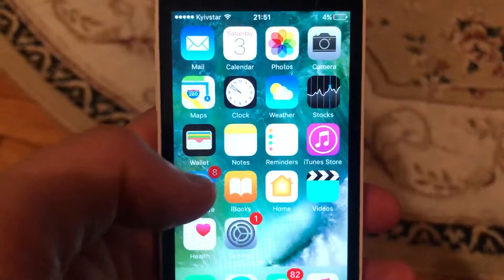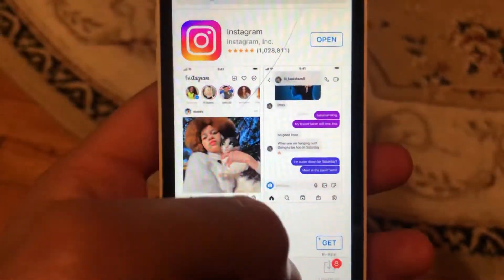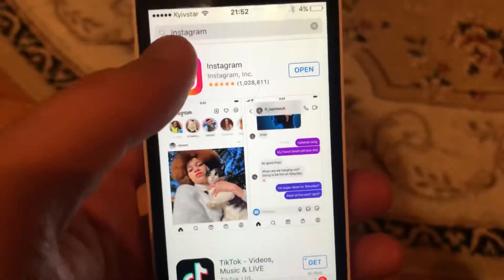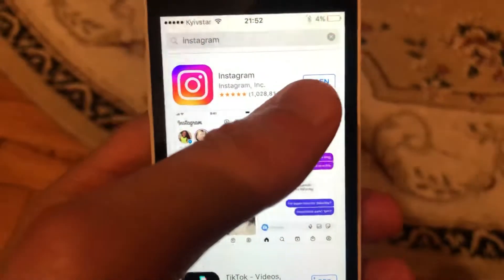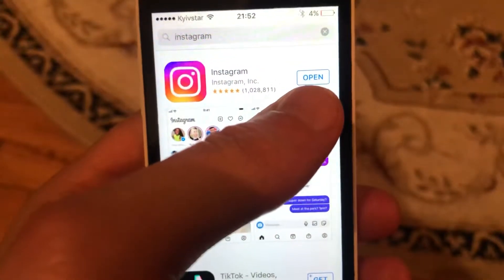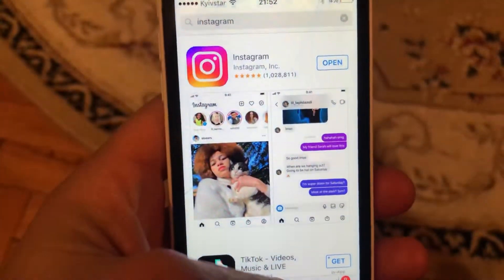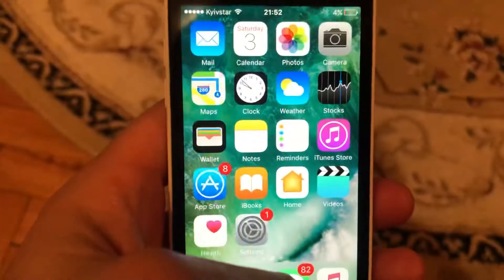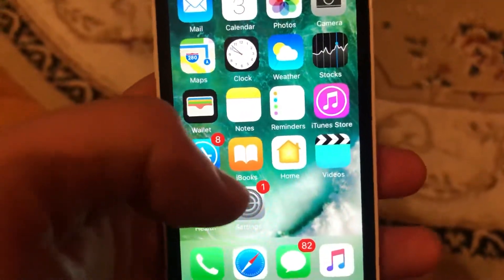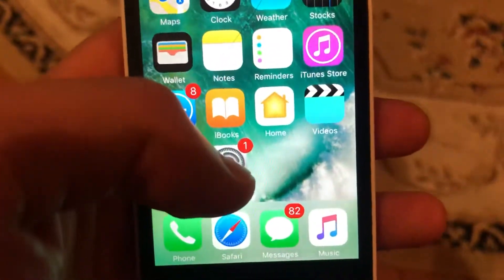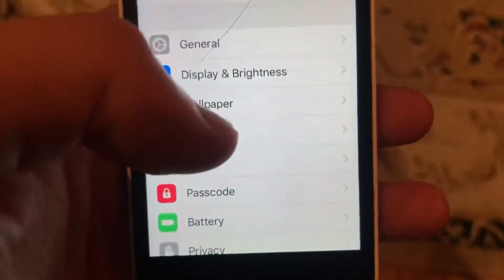Next, check for updates for your Instagram app. Go to the App Store, tap the search tab, type Instagram, and if you see an update button, tap on it and wait until it successfully installs the latest updates.